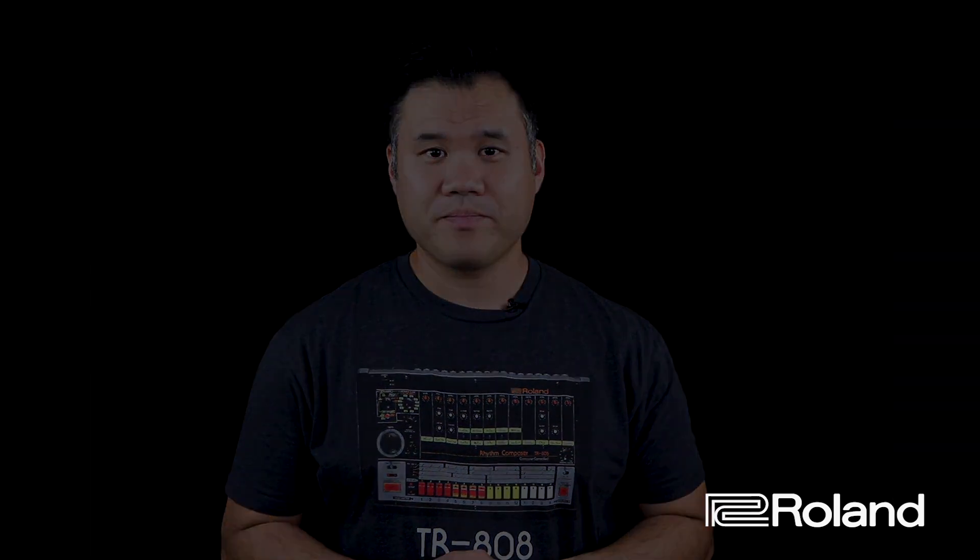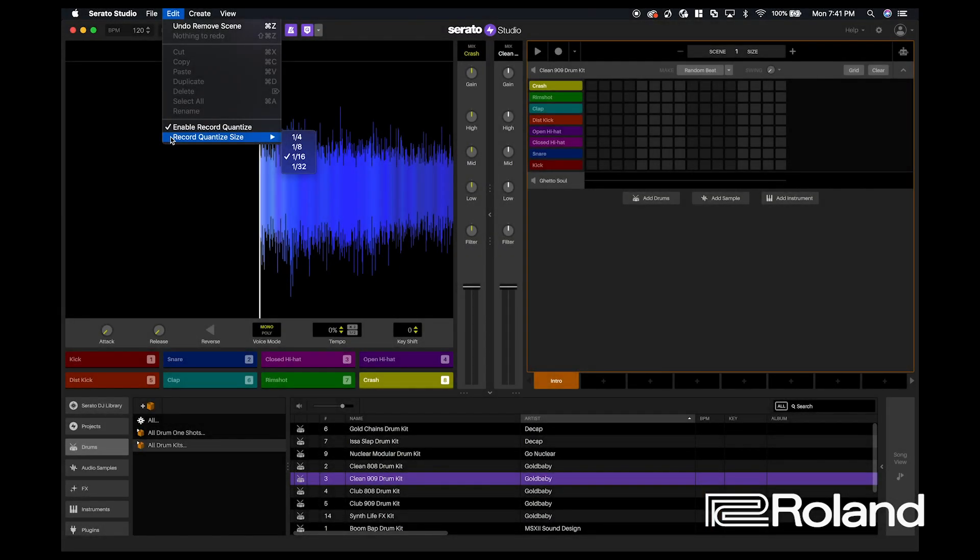Even if you're a little off, the computer will make sure that it's keeping you on the grid as you start to program. I'm going to make sure that my quantize size is 1 over 16. That's the default.